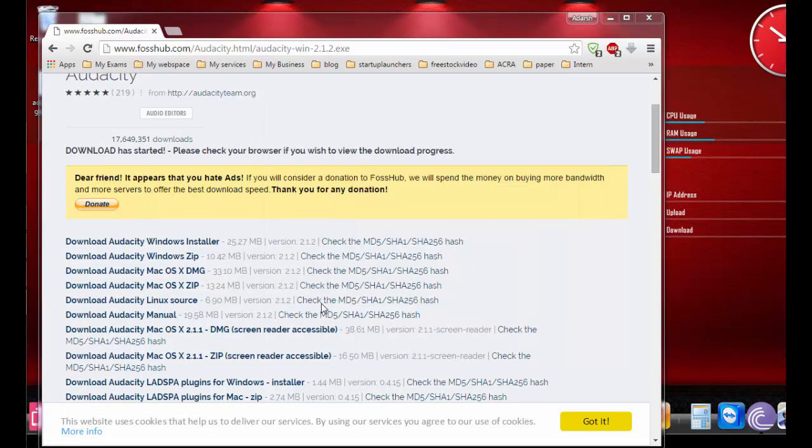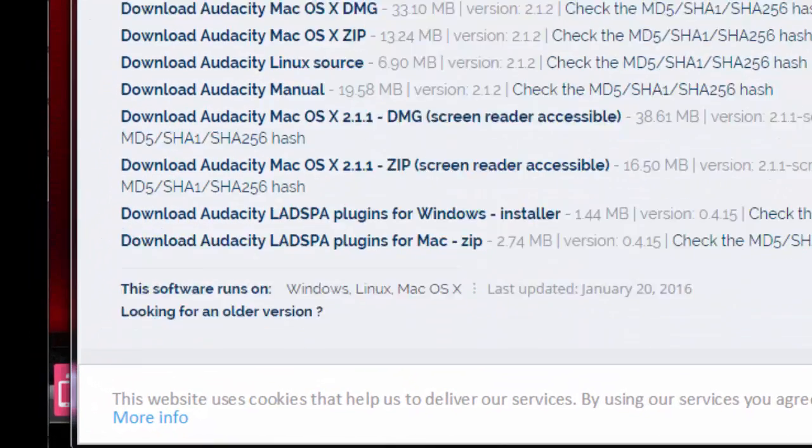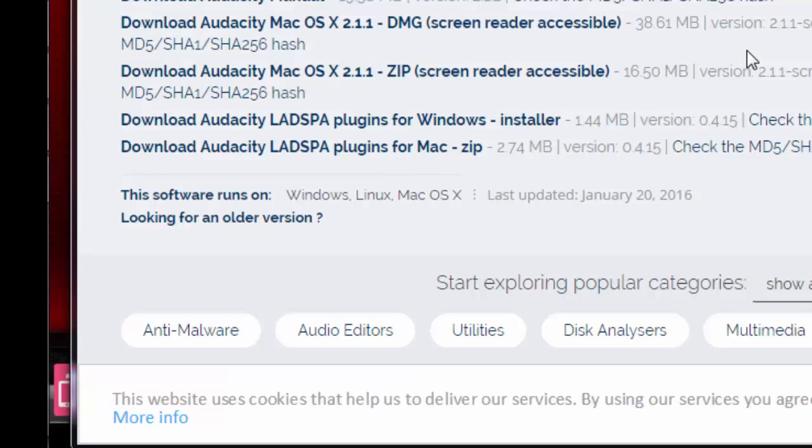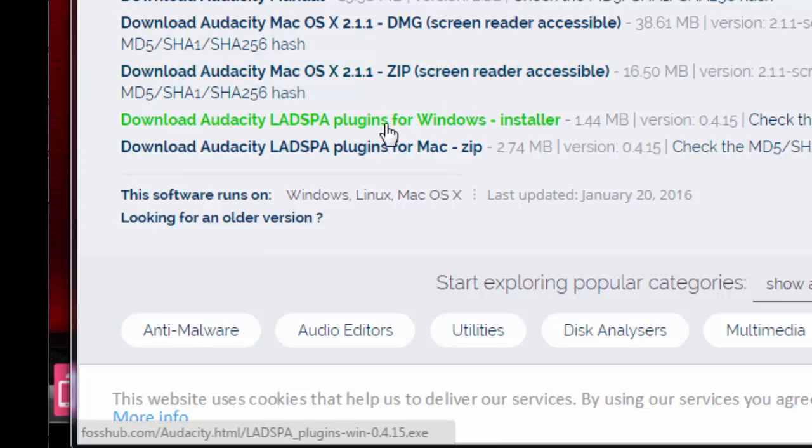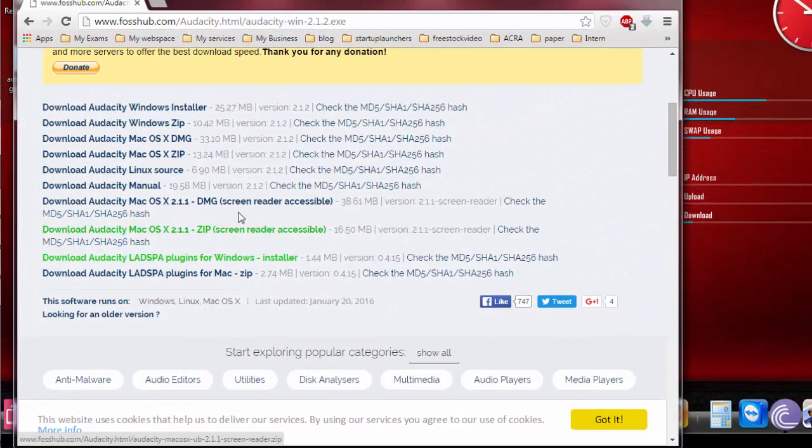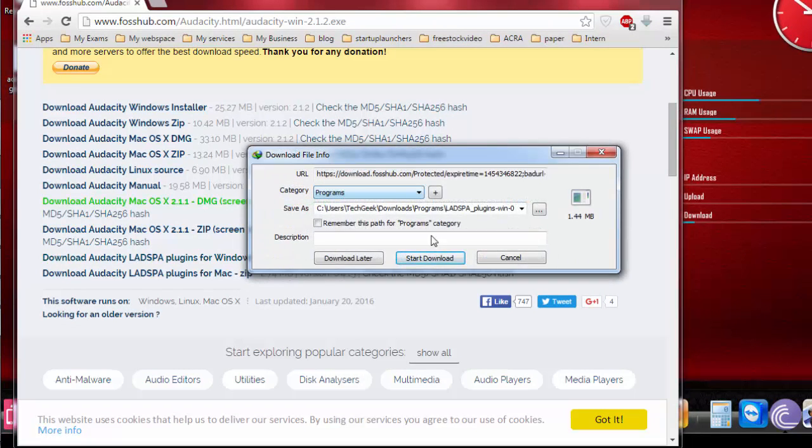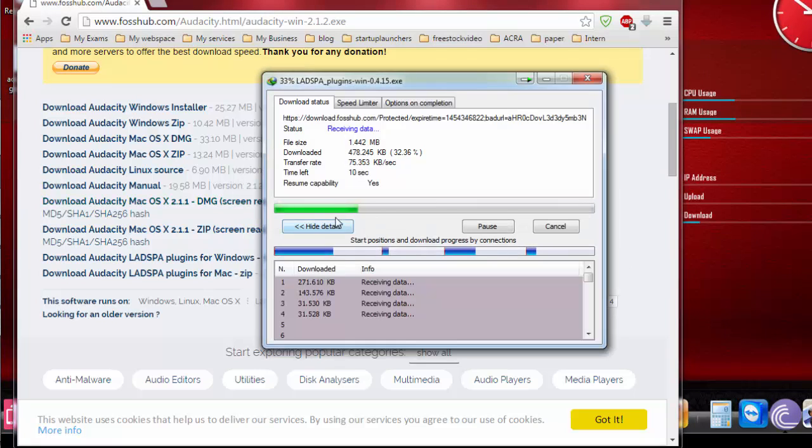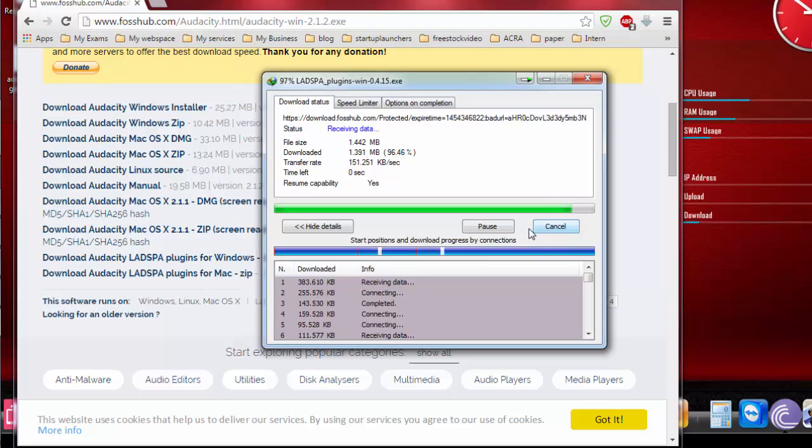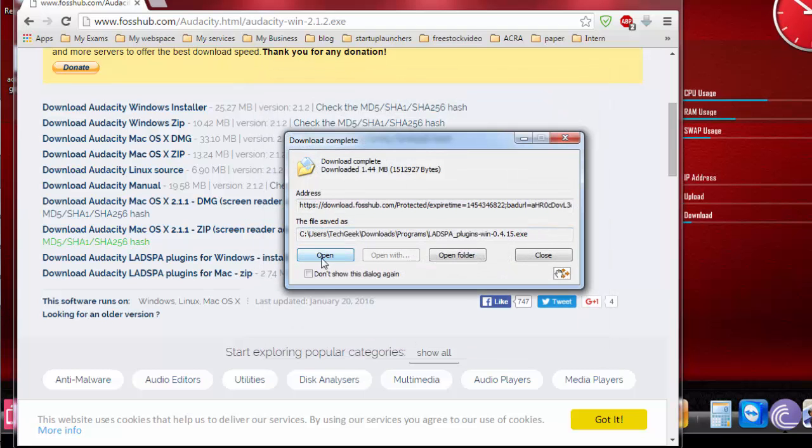Once you install Audacity, we're going to install the plugins required to encode to MP3. So we have LAME plugin for Windows installer. Just go ahead and click it. The download will start and you're going to install it to your system. What it does is it encodes the output format to MP3.